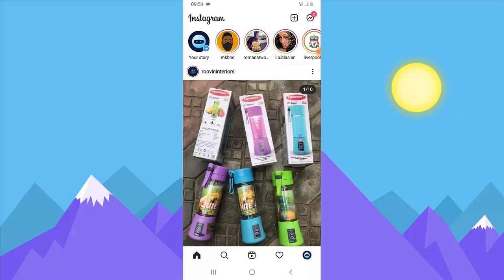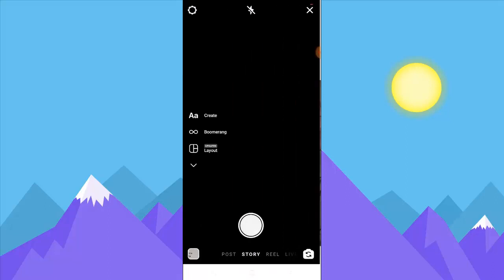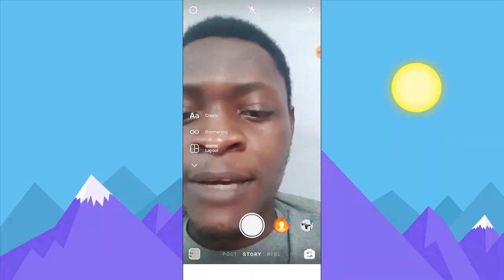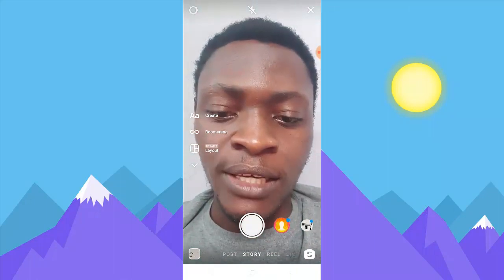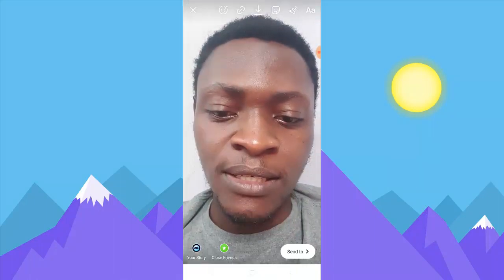To upload an Instagram story, you can see where it says 'Story' — just click on that and you'll be able to take a photo like this.